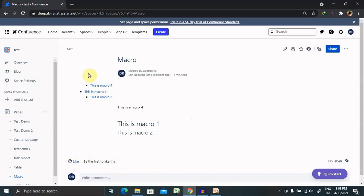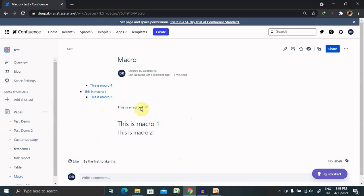Now you can see anchor is implemented and this container is listed here. You can see copy link to the heading. These are all anchors which are added here. So this is all about macros in Confluence pages.